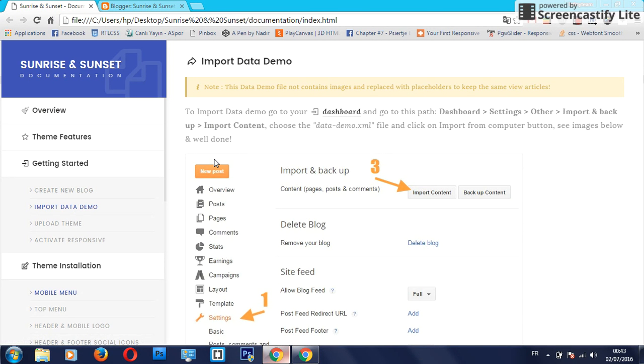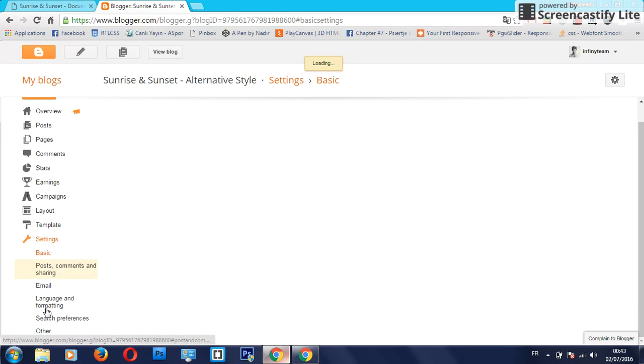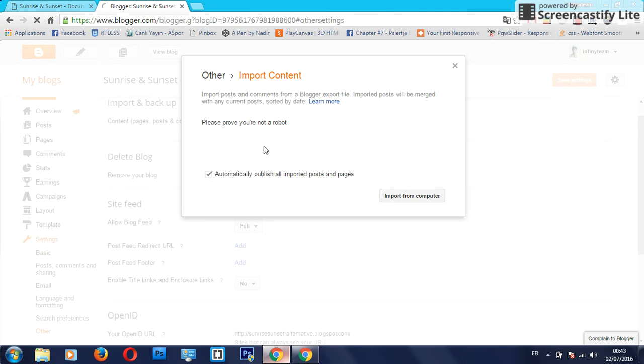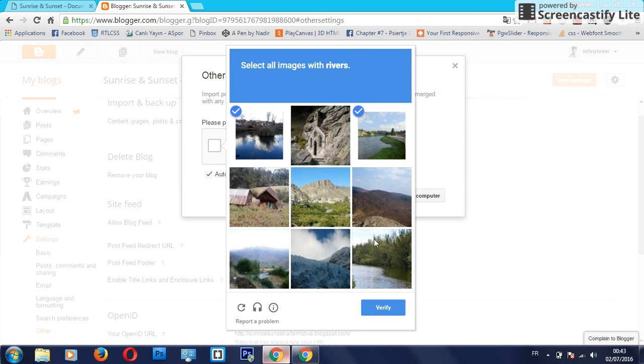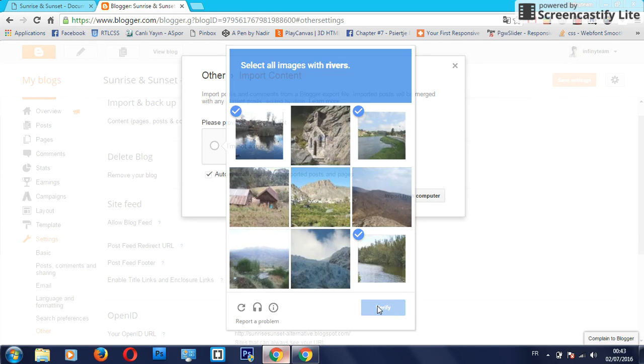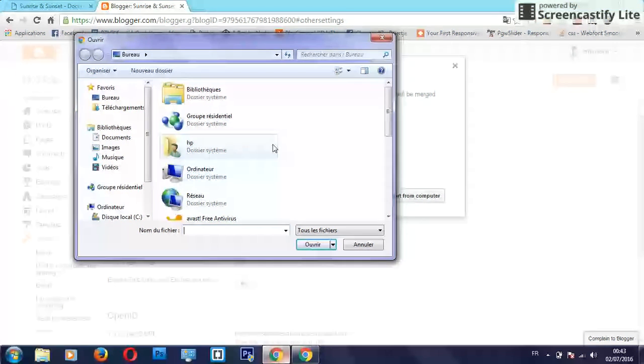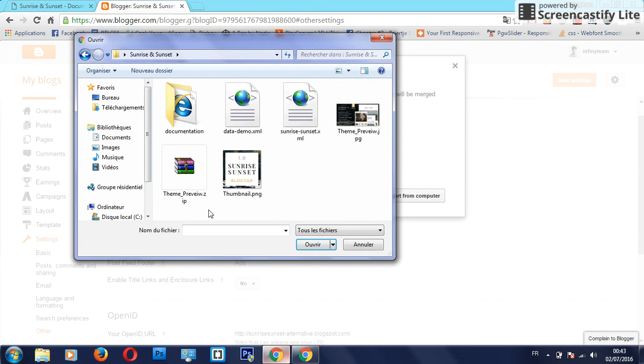Just go to the dashboard, settings, other, and import and backup. Import content is very easy - just click here, other, and import content. I am not a robot. This is a little test. I'm not a robot. This is what you will find - select this.